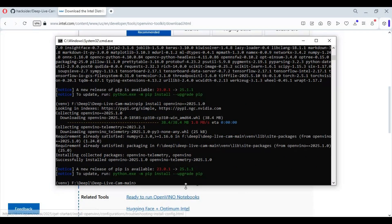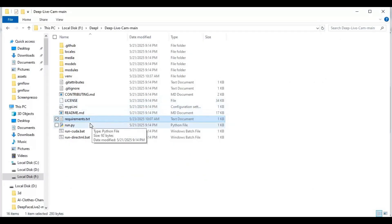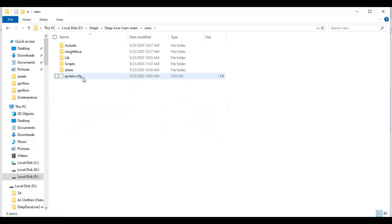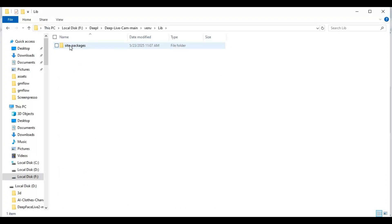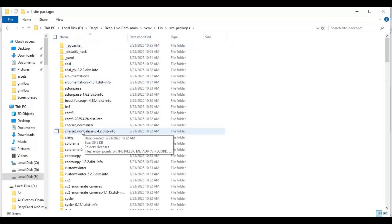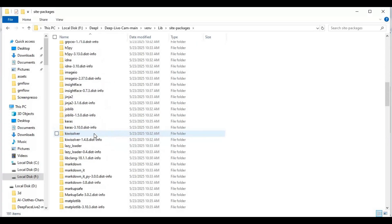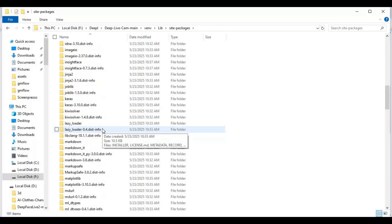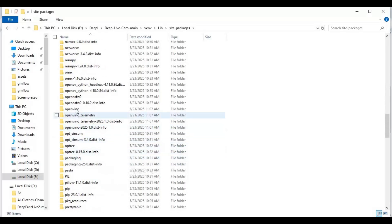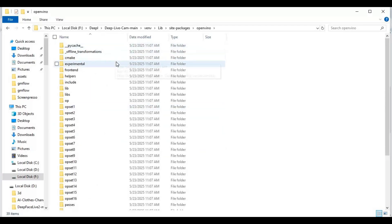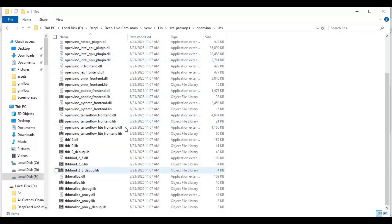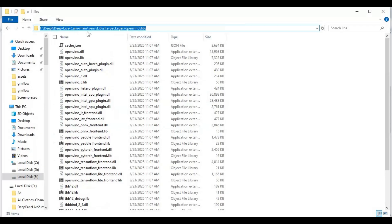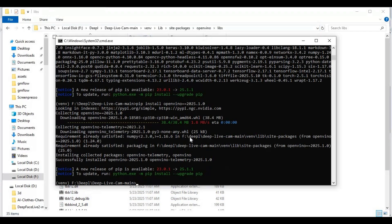Now go to the main folder and open the venv folder inside it. Go inside the lib folder, then site-packages, then open the OpenVINO folder. There is a libs folder — copy the path of that folder. In the command window, paste the code replacing it with the path you copied. I will put this code in the description.